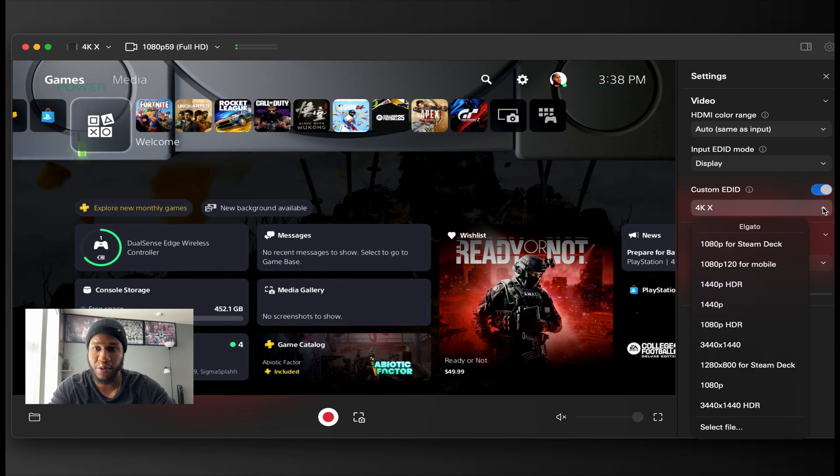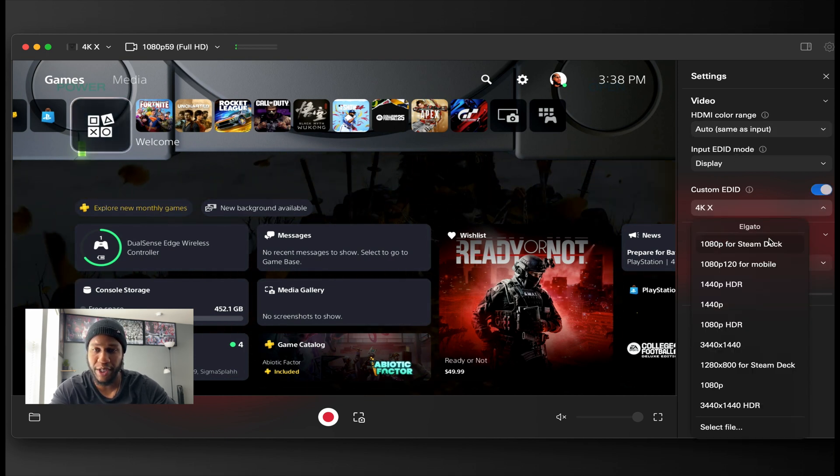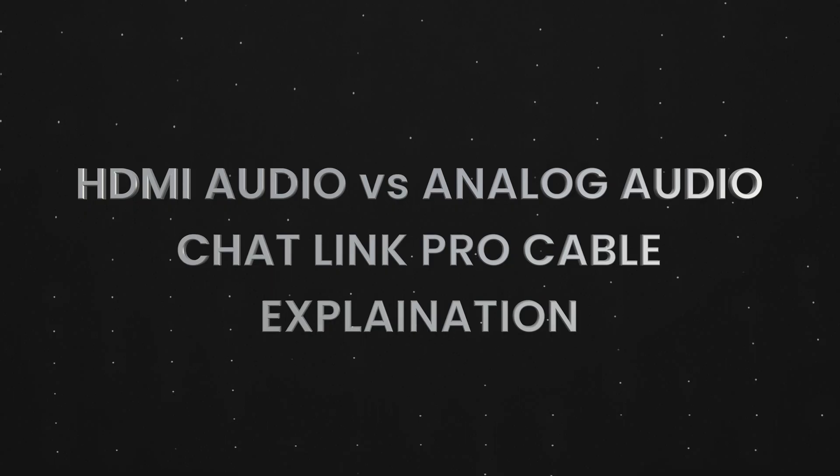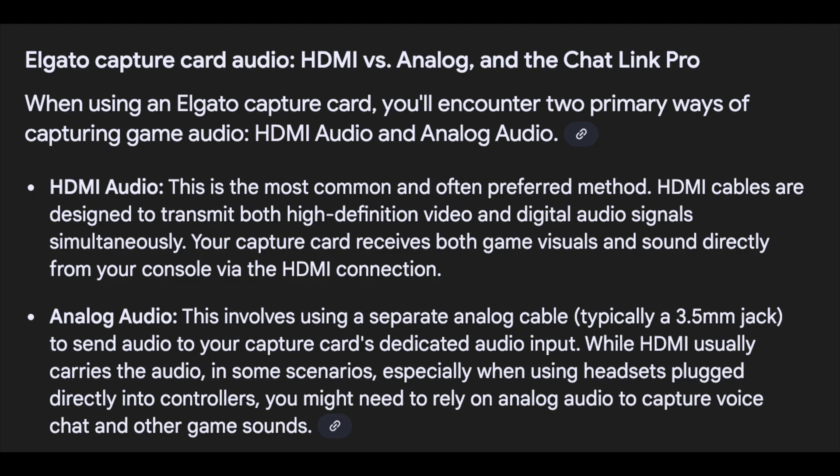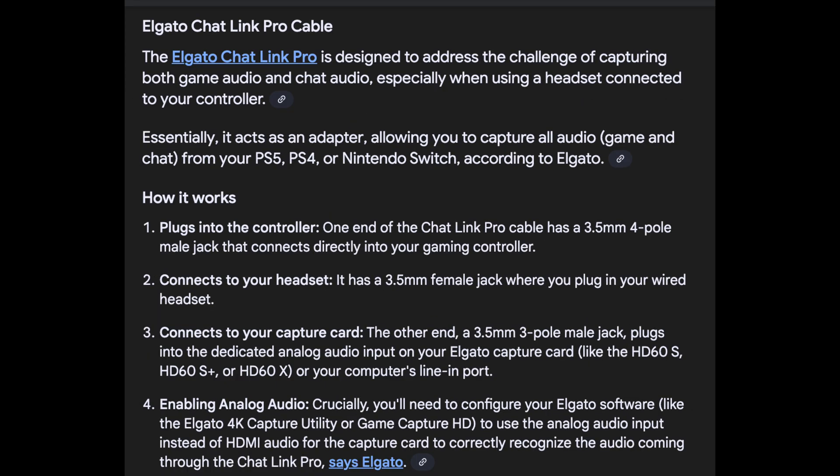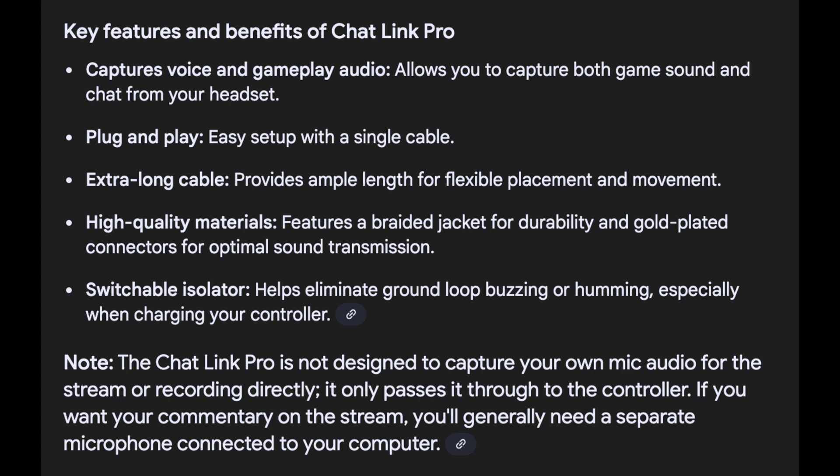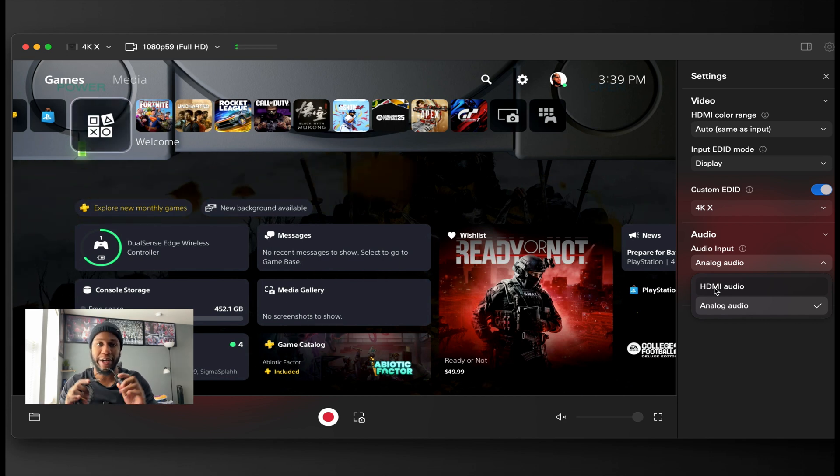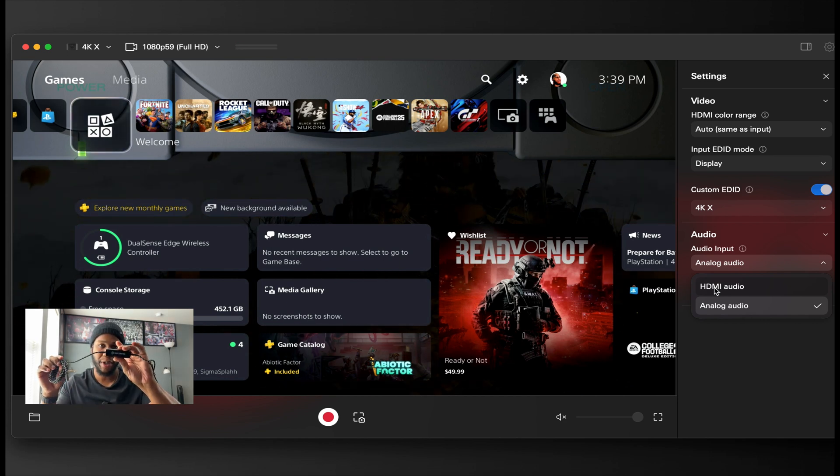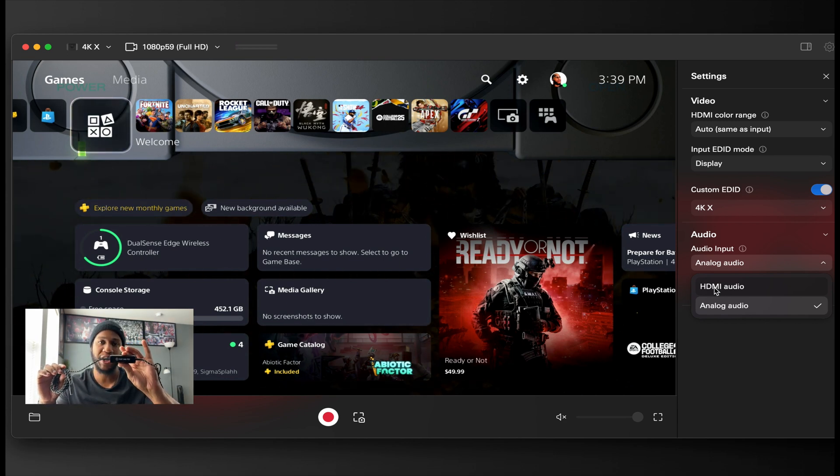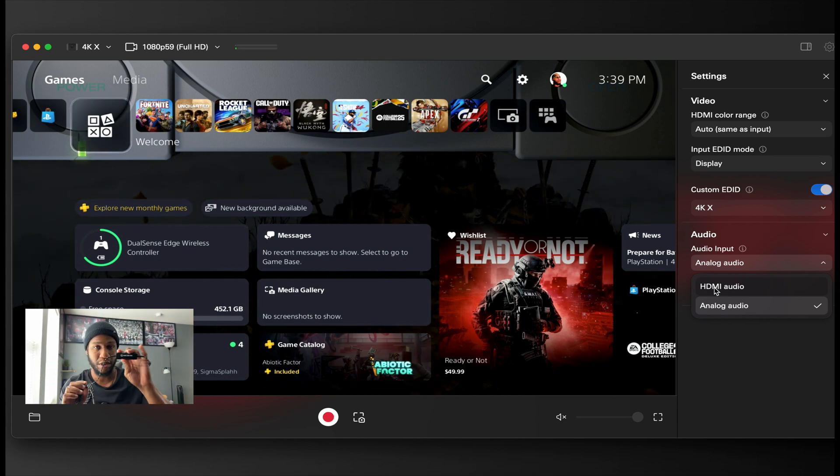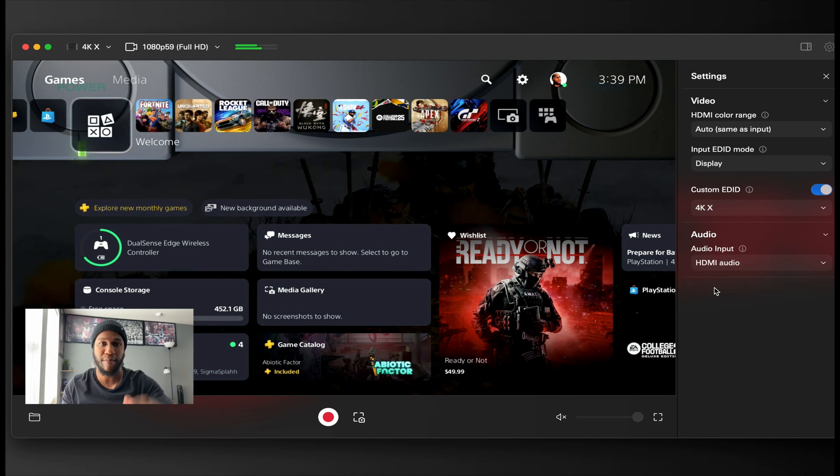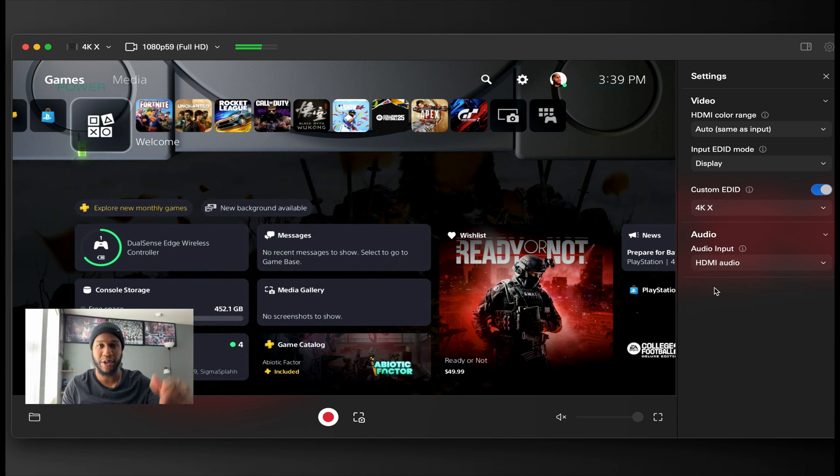Right in the top right corner, you do have your other settings if you want to change them right here. If you turn it on, you can choose custom, and then you can do all these. You have your audio input, which right now it's on analog audio. You can change it to analog audio. If you use analog audio, you have to plug in your Elgato Chat Link Pro cable. That's if you want to use that. Me, I will set it to HDMI if I wasn't using no headphones. That way you get the full audio coming.